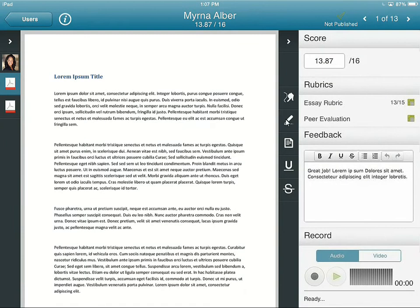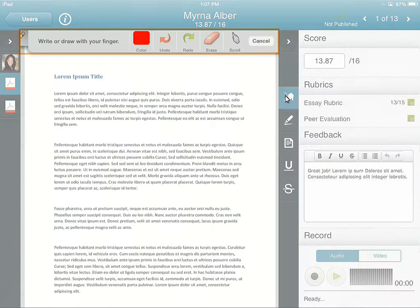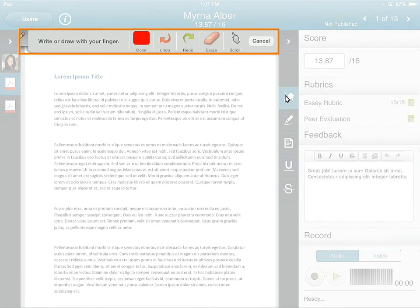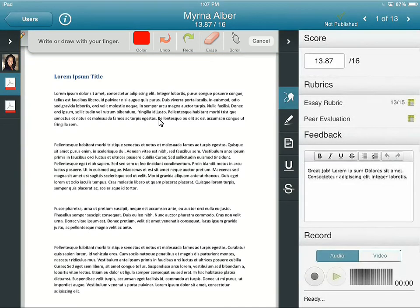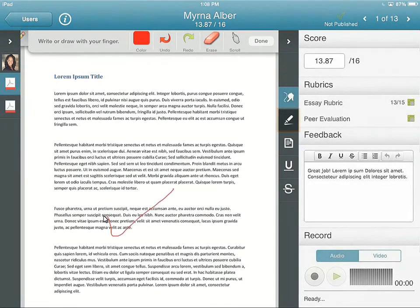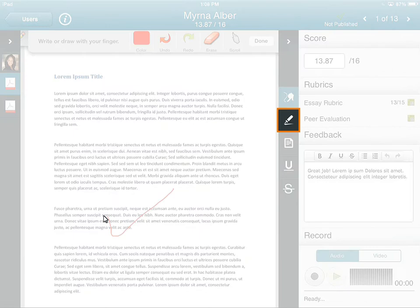You can tap the selector to change the color of your pencil, undo or redo an action, erase a marking, or scroll within the document. Then, draw or write with your finger.